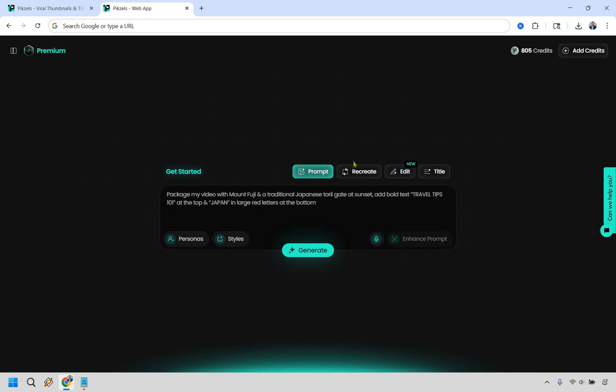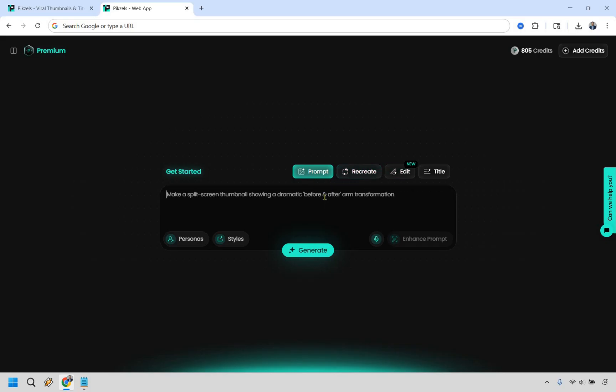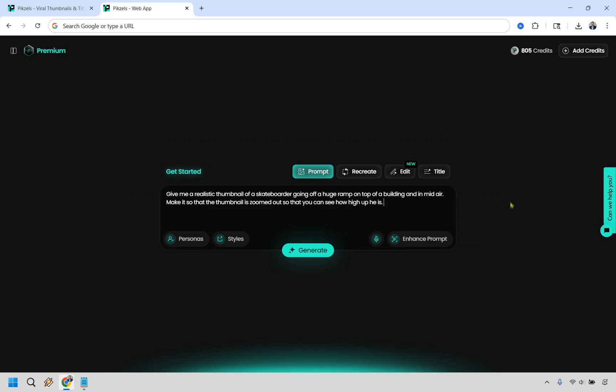Pretty easy to do. Prompt and recreate are probably going to be the most popular. You can always edit them as well, so I will talk about that as we go ahead. Let's say we're going to be doing one when it comes to something a little bit more viral. I'm going to say like a skateboarder, and they're going to be going off a very big ramp.